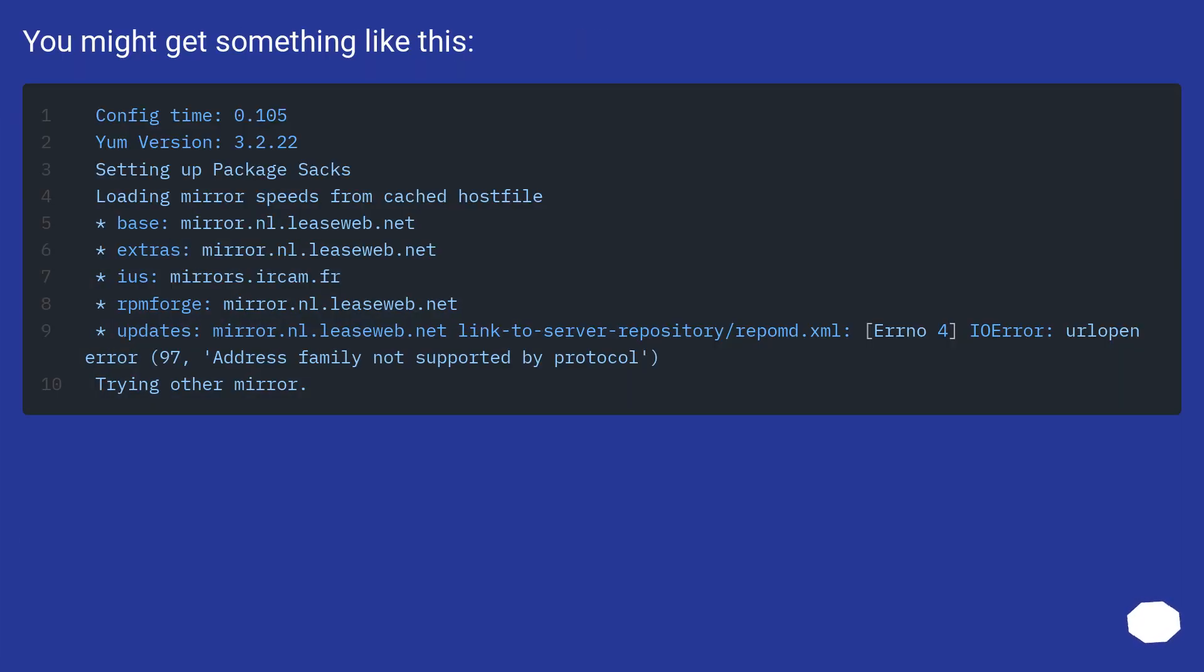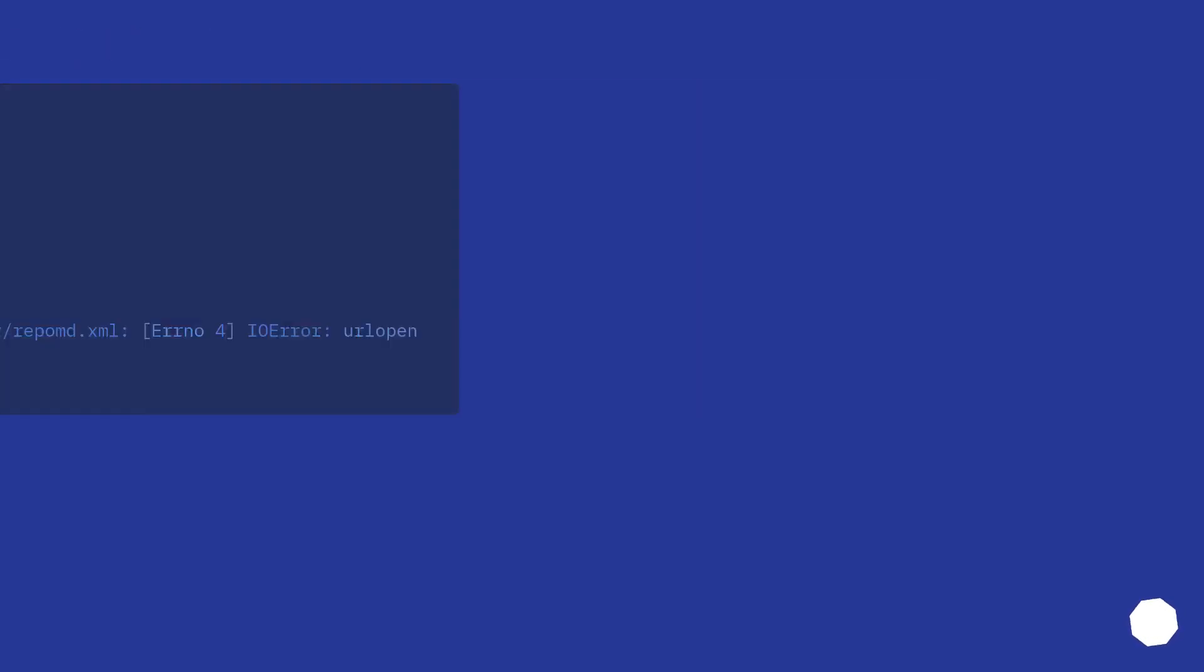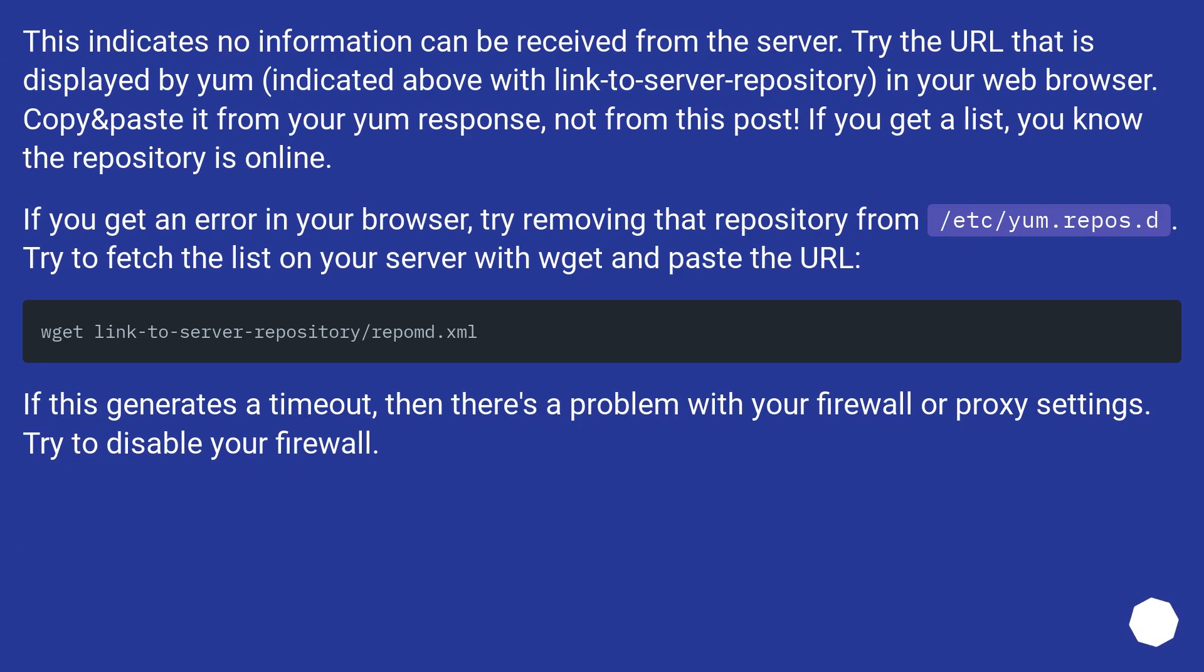You might get something like this, which indicates no information can be received from the server. Try the URL that is displayed by yum, indicated above with the link to server repository.